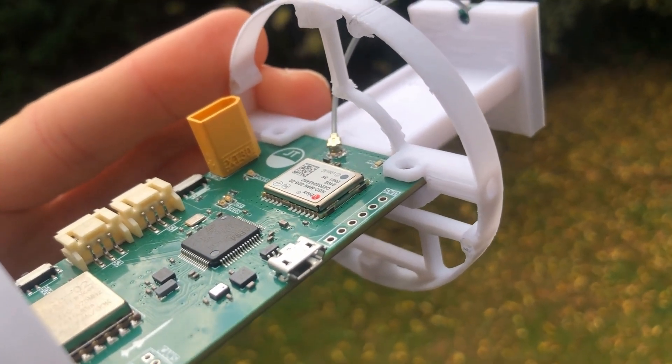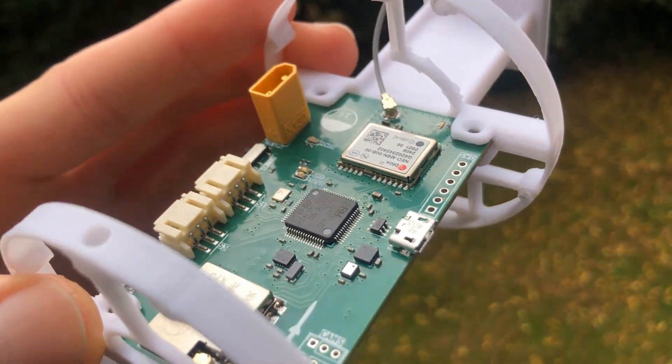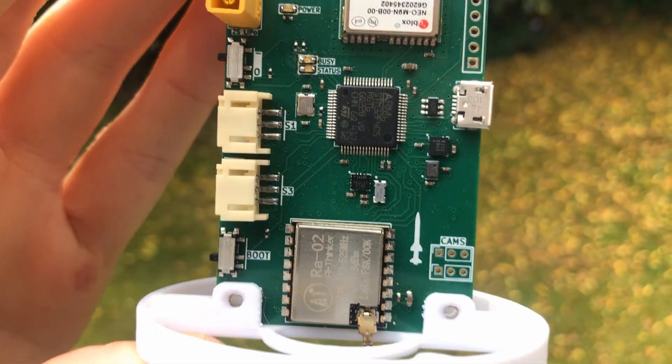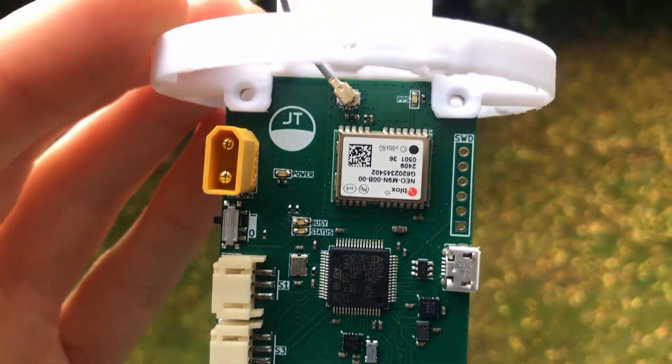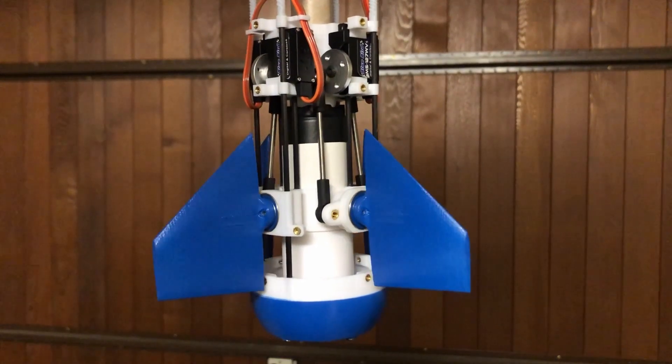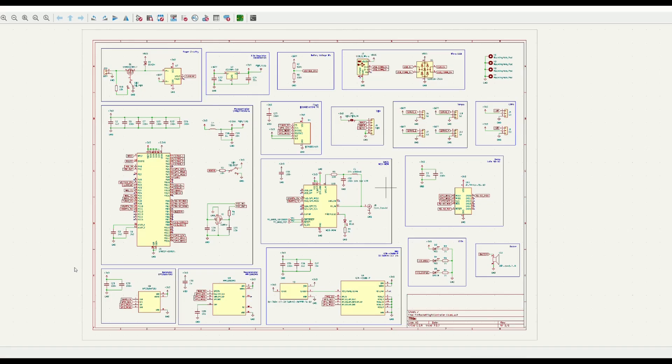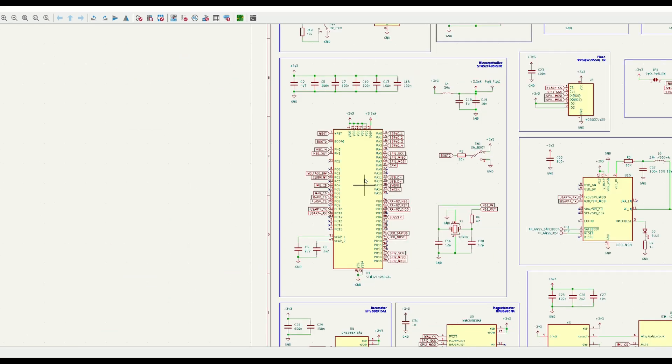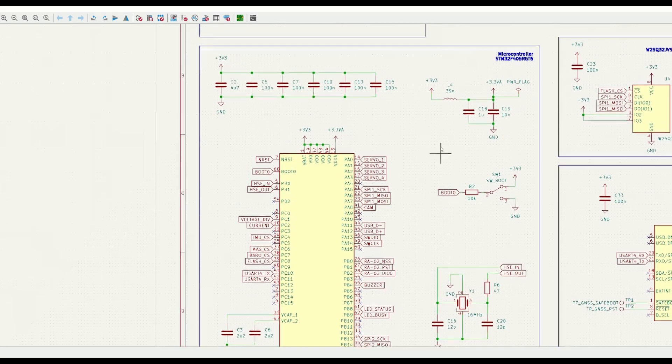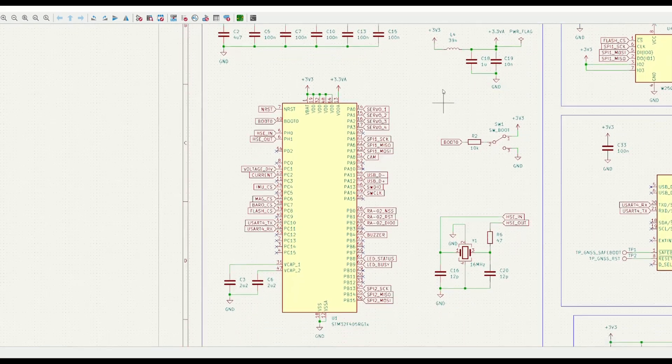To control a rocket like this I need a flight computer that can accurately estimate orientation and position and then use these estimates for stabilisation and control. I decided to design my own printed circuit board, centered around the STM32F405 microcontroller.